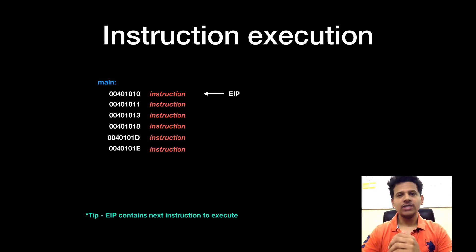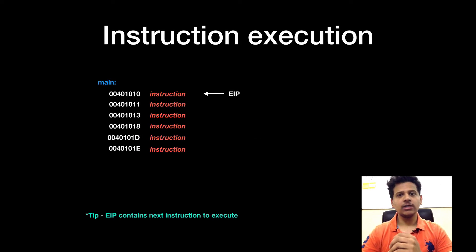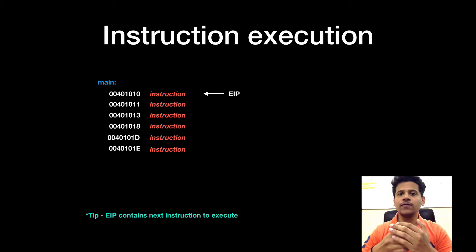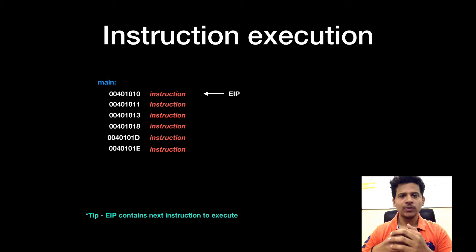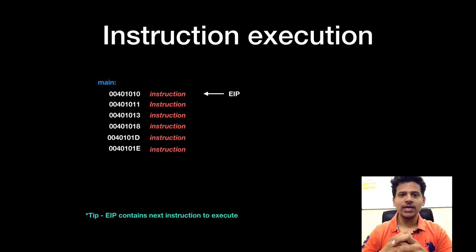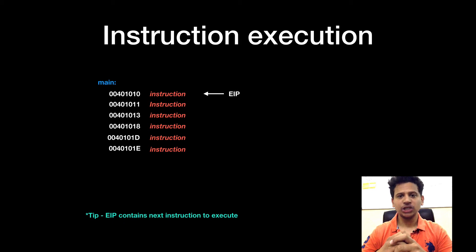Generally, CPU executes instructions in sequence, that means one instruction will get executed after another sequentially. For this, EIP will be incremented. Let's recall, EIP contains the next instruction to execute.